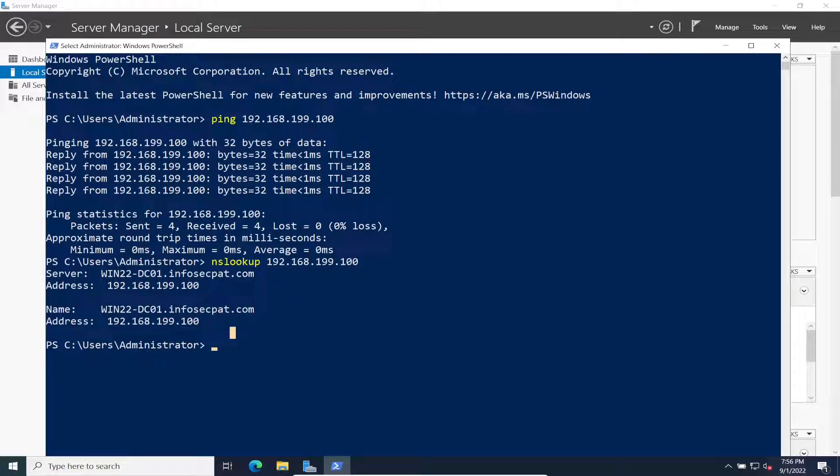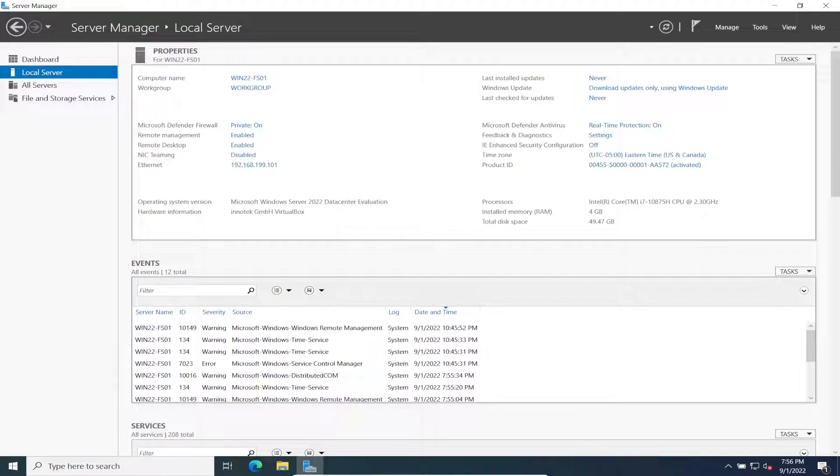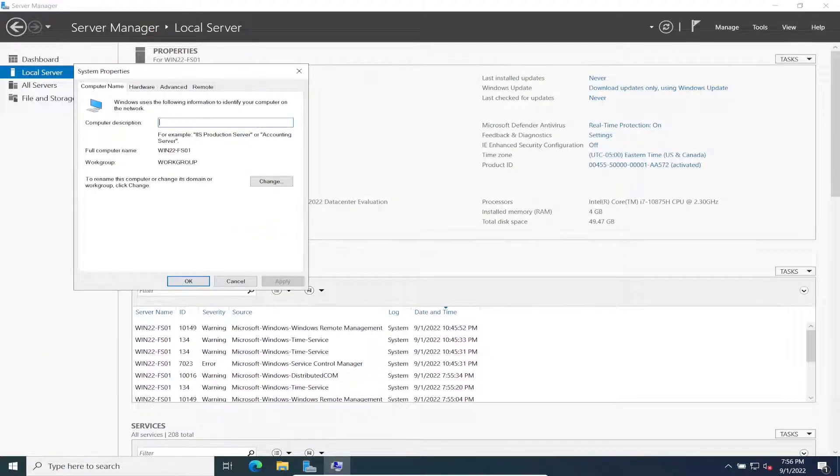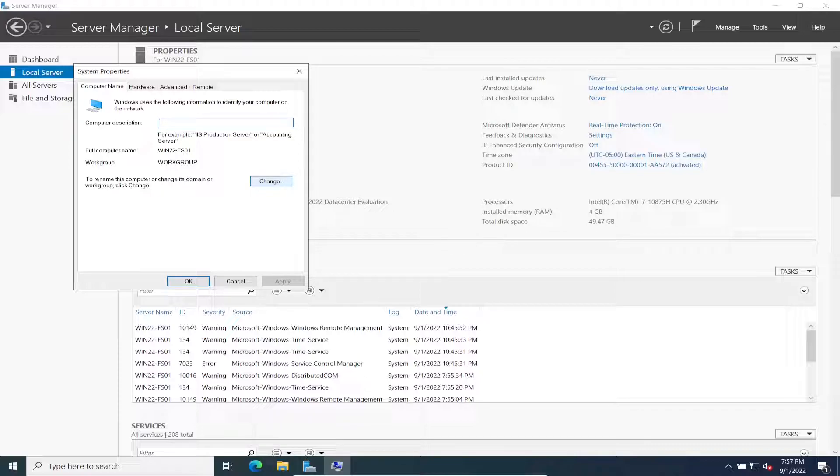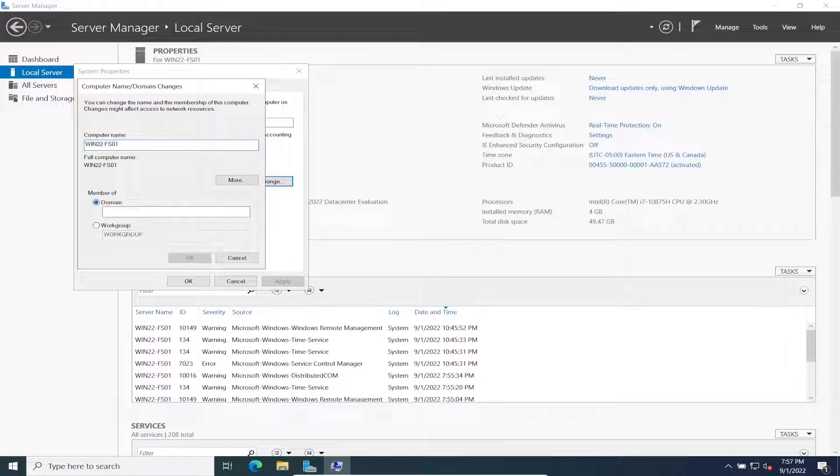We can exit out of that. Now we can hit workgroup. We're going to click Change on the computer name, and then where it says Member Of we're going to hit Domain.